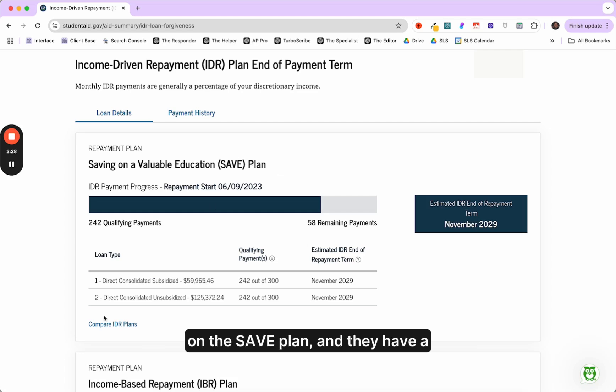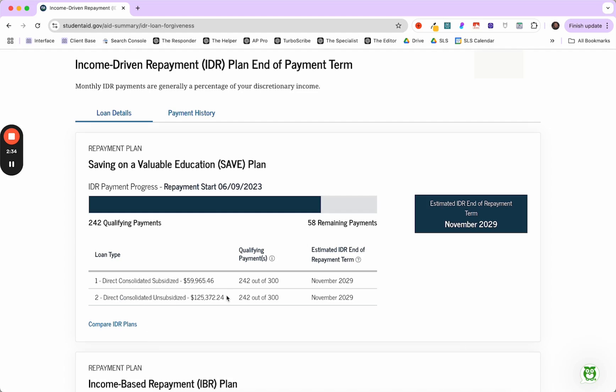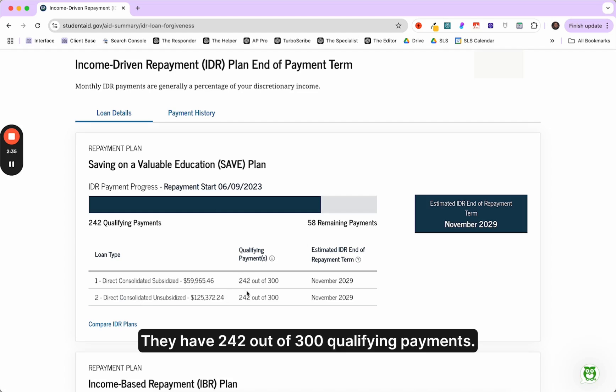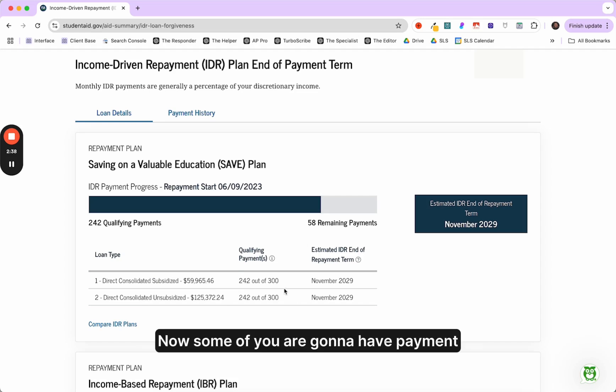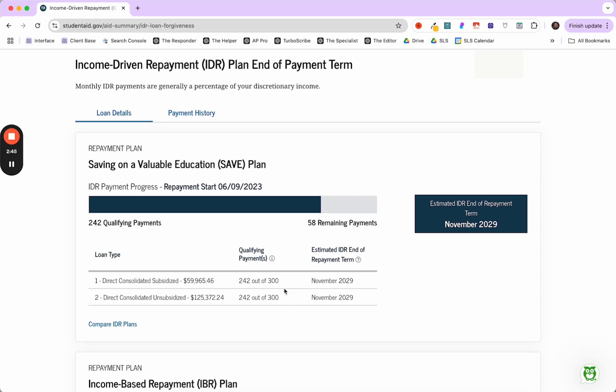They have a direct consolidation loan. They owe about $170,000, $185,000. They have 242 out of 300 qualifying payments. Now, some of you are going to have payment accounts that look way off and you're going to freak out and be like, oh my God, this is the worst decision ever. I shouldn't have done this.